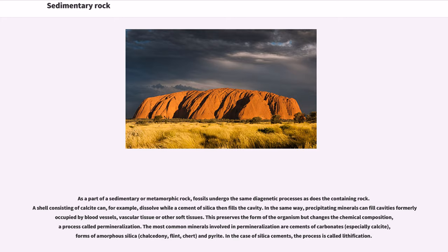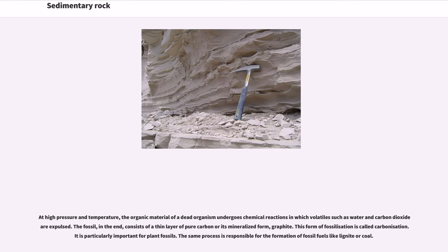As part of a sedimentary or metamorphic rock, fossils undergo the same diagenetic processes as does the containing rock. A shell consisting of calcite can, for example, dissolve while a cement of silica then fills the cavity. In the same way, precipitating minerals can fill cavities formerly occupied by blood vessels, vascular tissue or other soft tissues. This preserves the form of the organism but changes the chemical composition, a process called permineralization. The most common minerals involved in permineralization are cements of carbonates, forms of amorphous silica and pyrite.